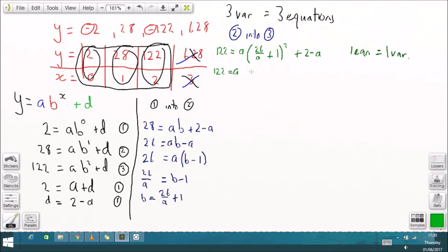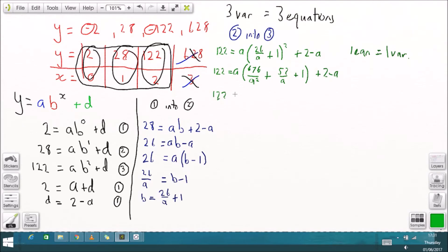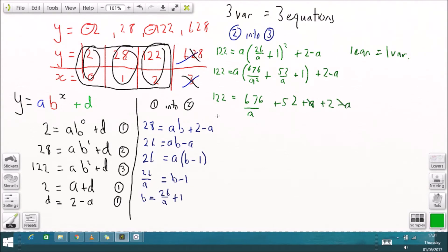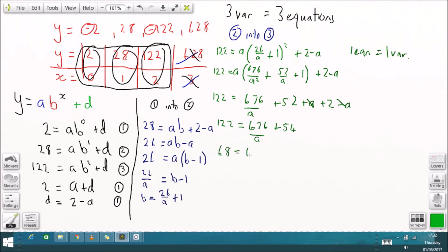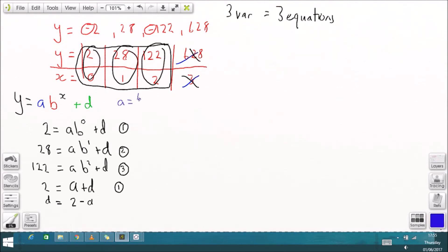I'll expand the squared bracket using FOIL, then multiply through by A. The -A and A terms cancel, giving a bit more simplification. I can add the 52 and the 2, simplify further, and arrive at 68 = 676/A. Moving A to the left and 68 to the right gives A = 676/68.